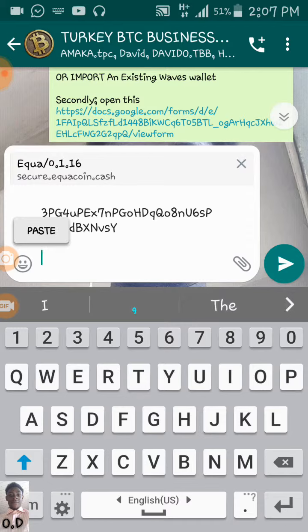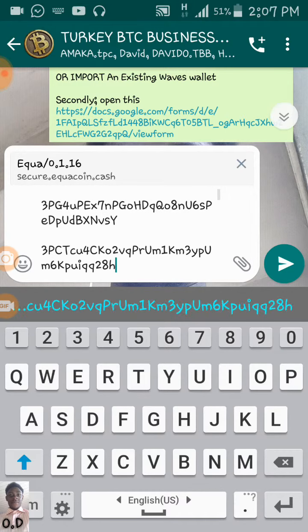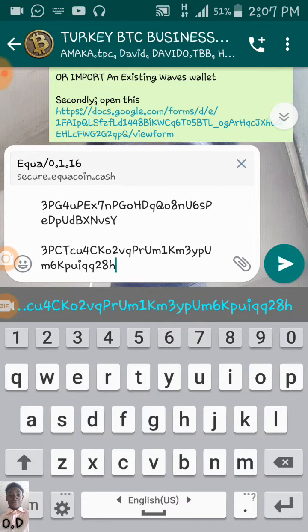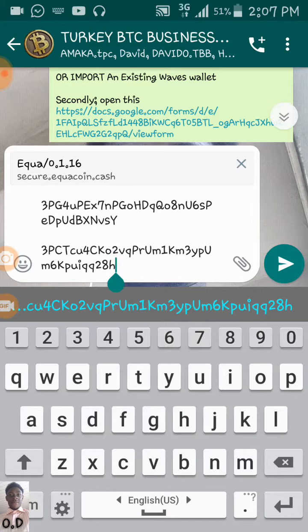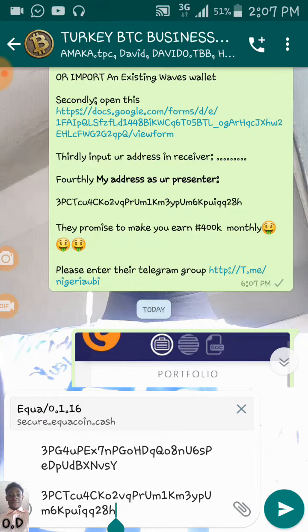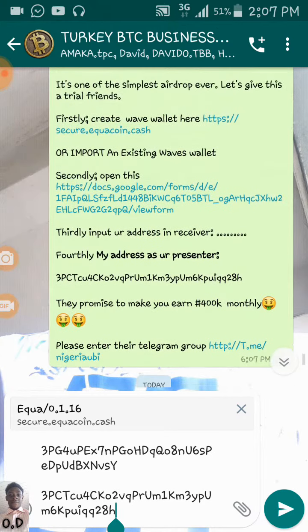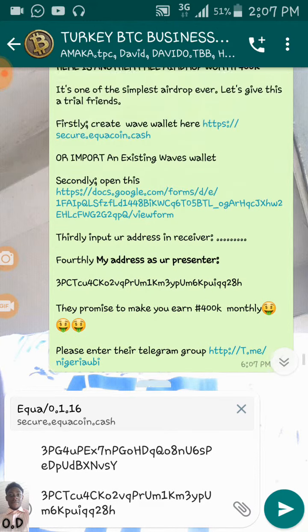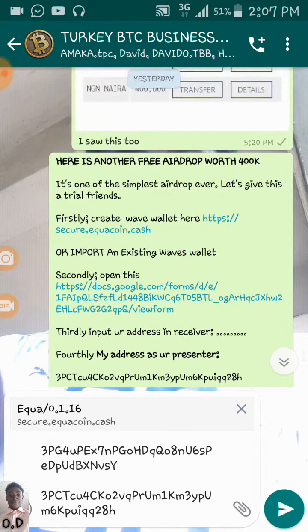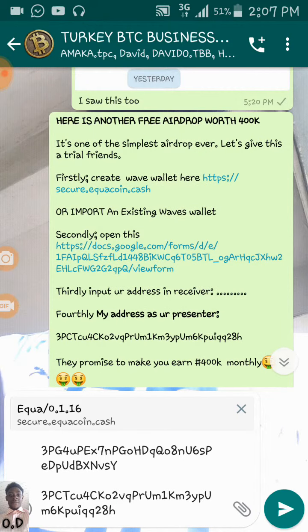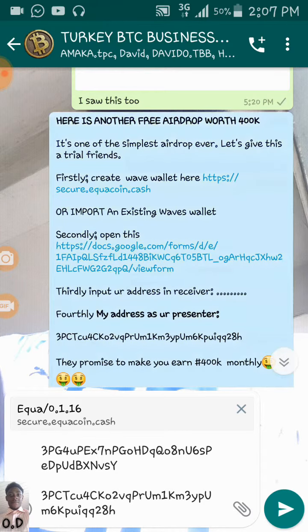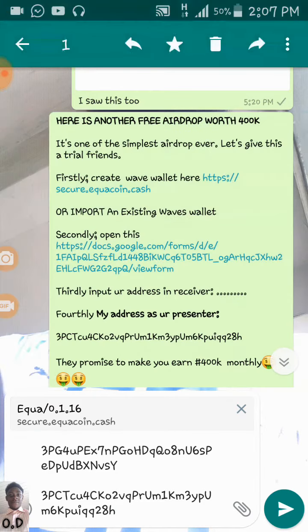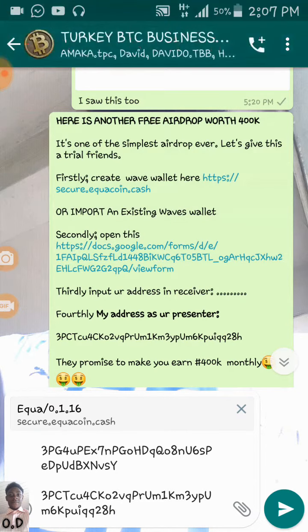So, this, the first one on top here, it's actually the one that we created via Waves Wallet. And this one is the receiver, the presenter. This is the person that actually referred you. Do you understand? So, what we do now is this link here, the link you can see on the screen here, which is Duck.Google. So, we have to click on that. Go to Chrome.